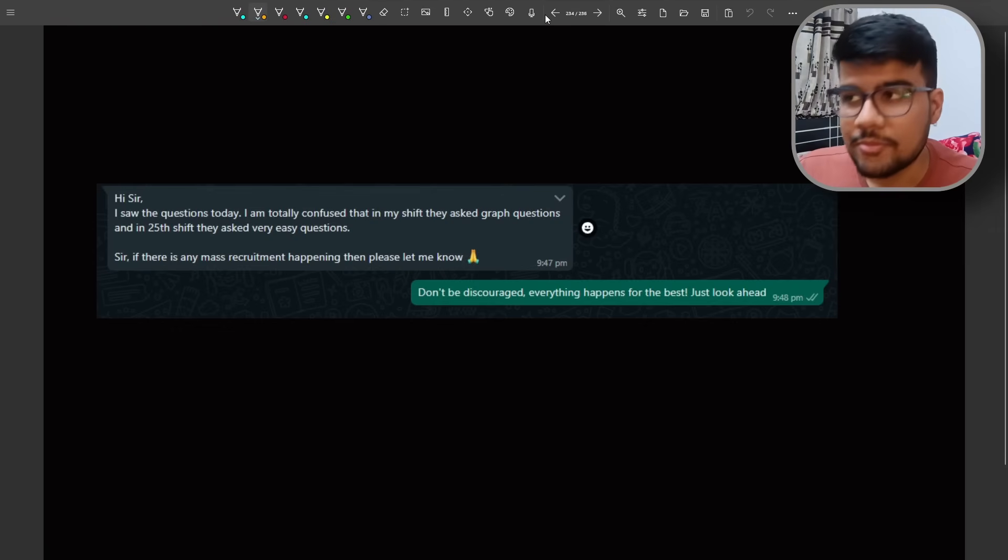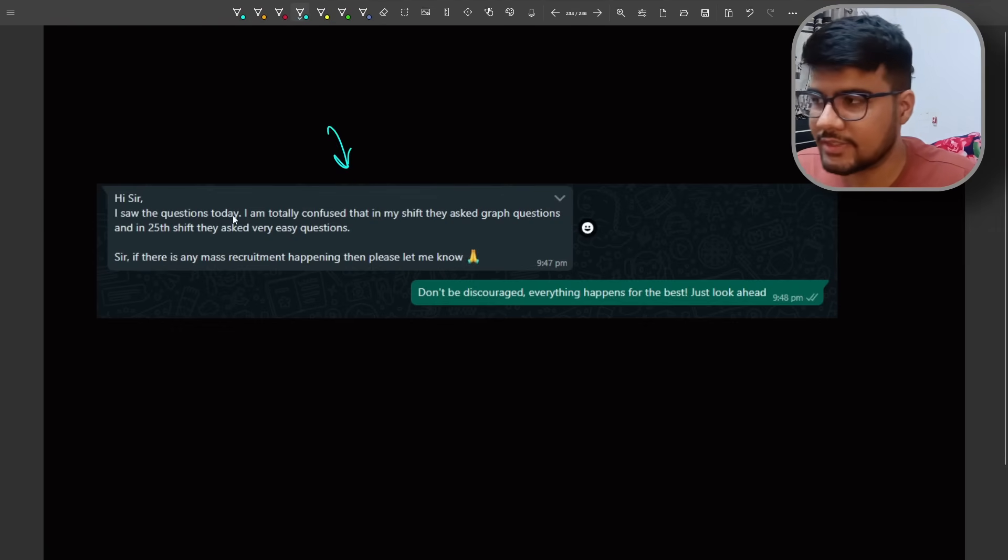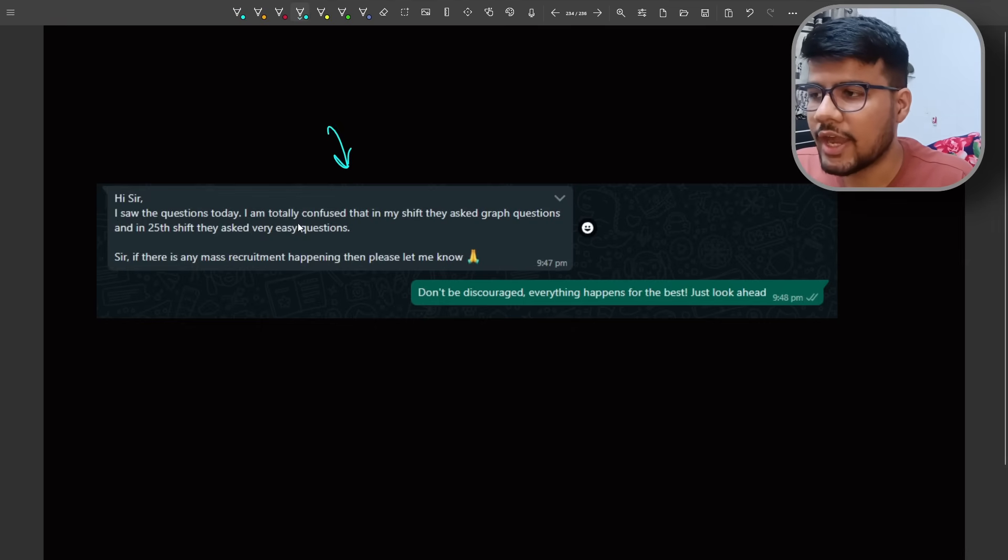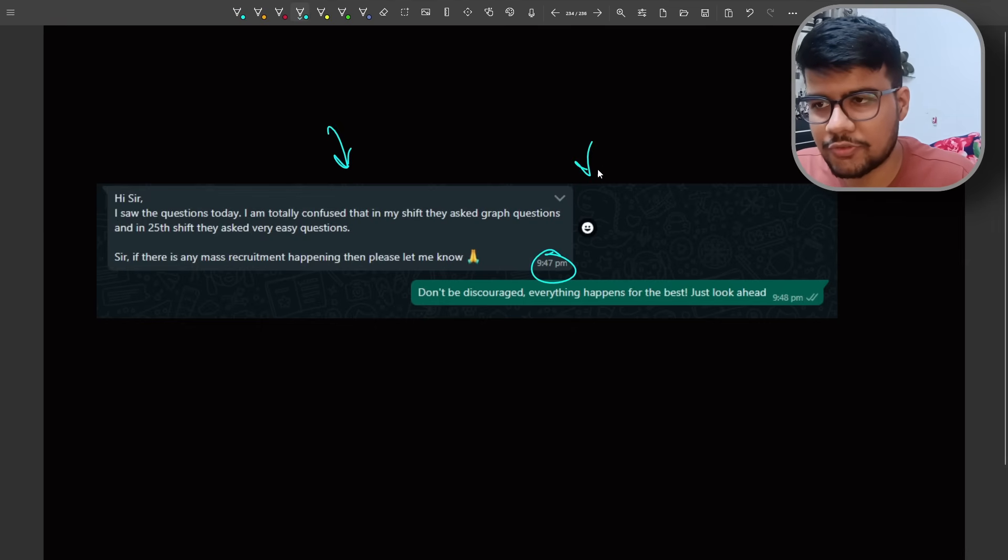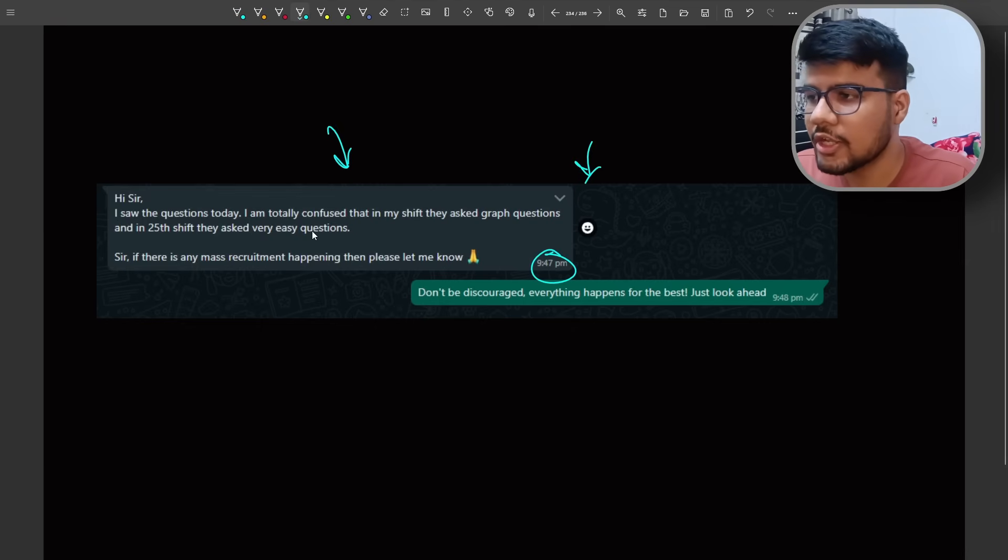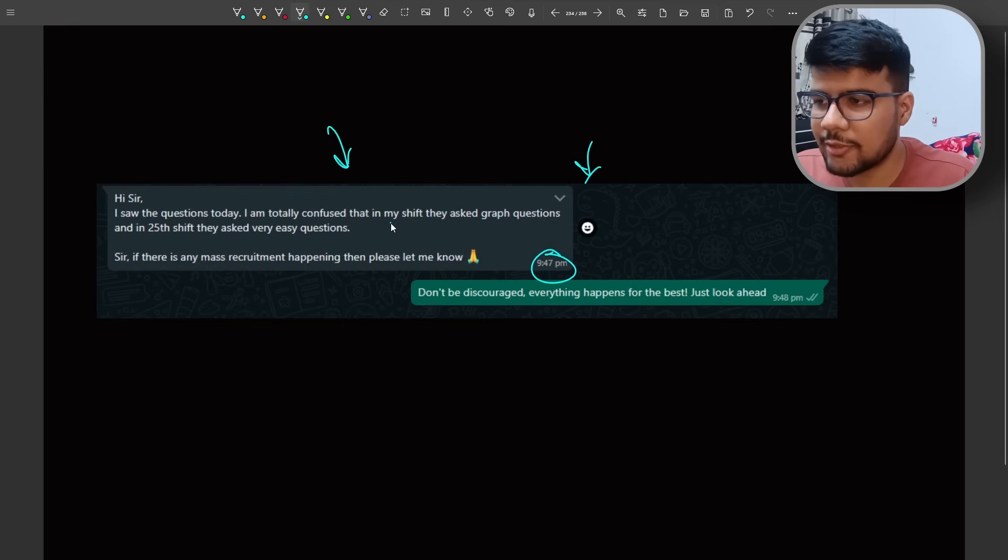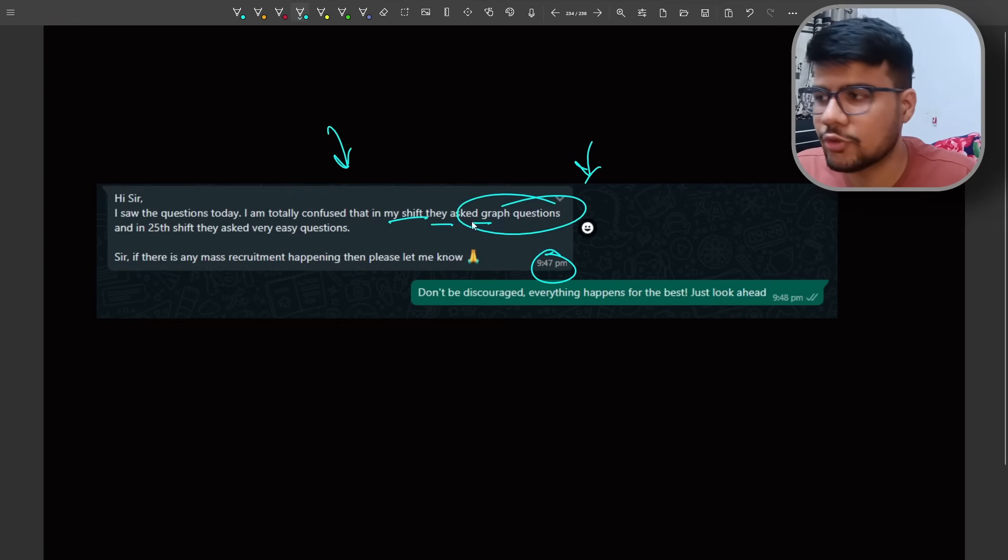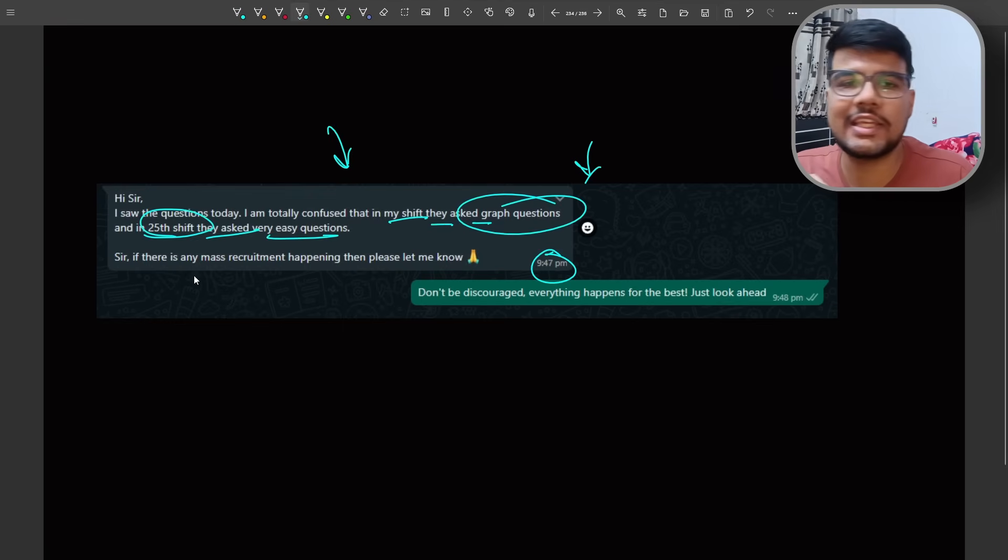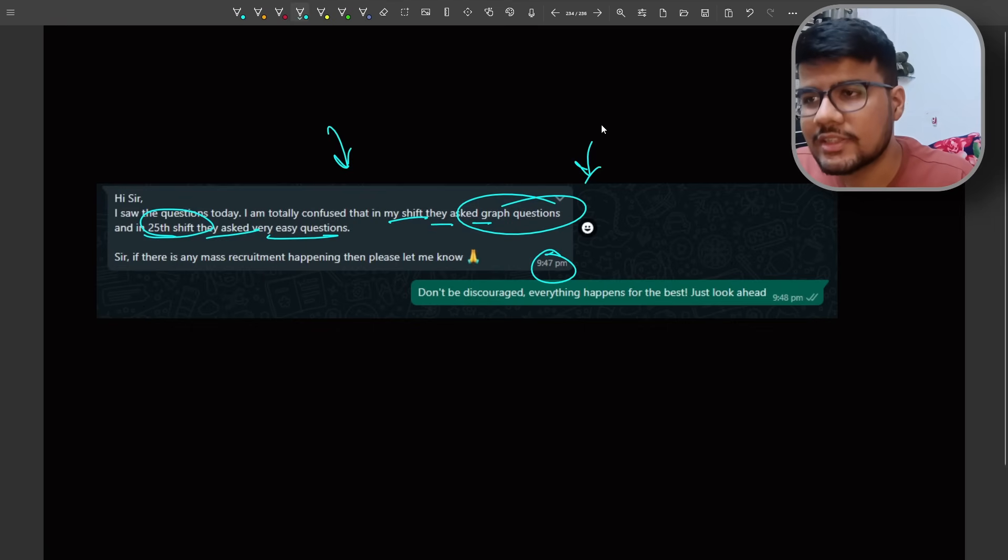Please see this message now. This message will open up your eyes. Hi sir, I saw the question today, I totally confused. This is the message of yesterday itself from both of the candidates. So confused that in my shift they ask graph questions and 25th of shift they ask very easy question.